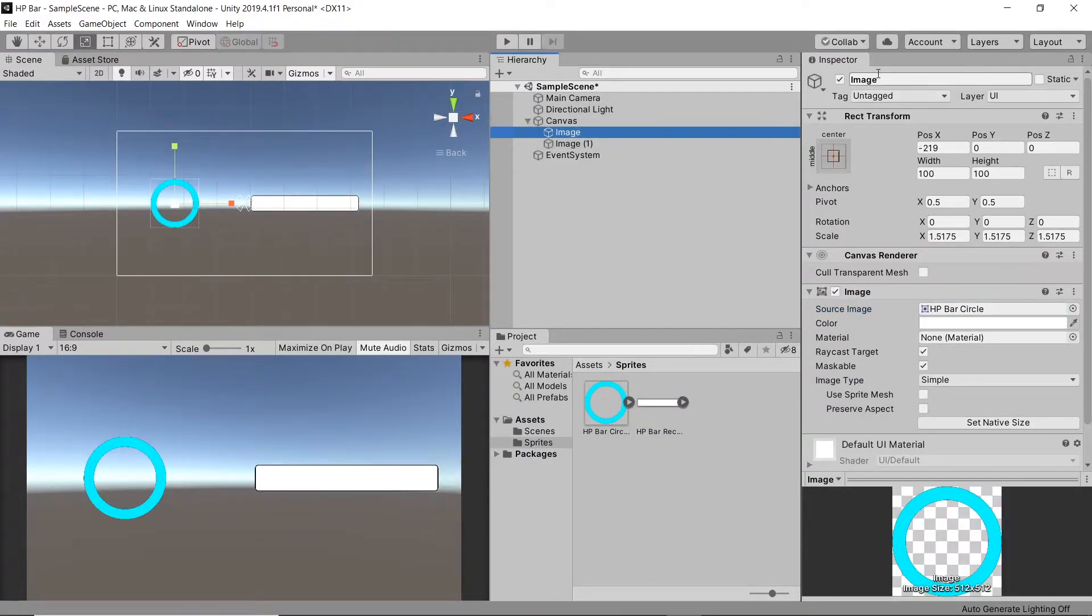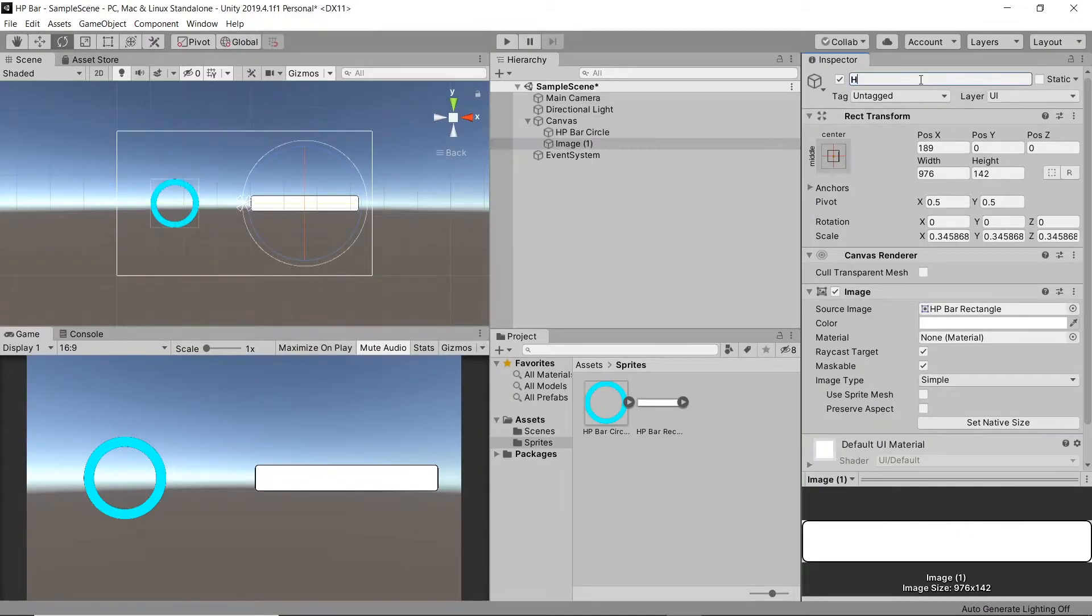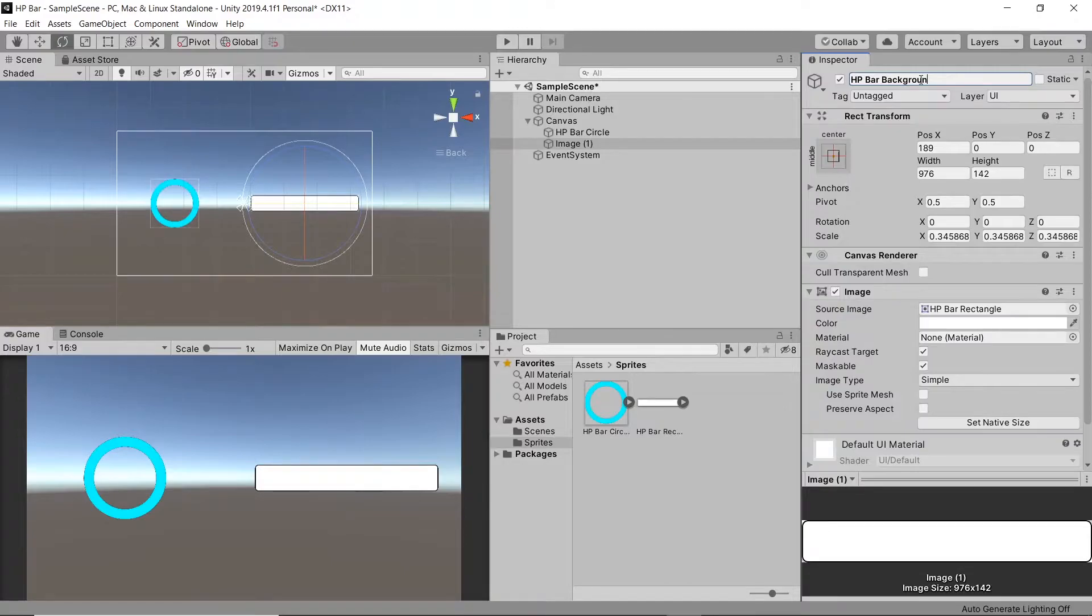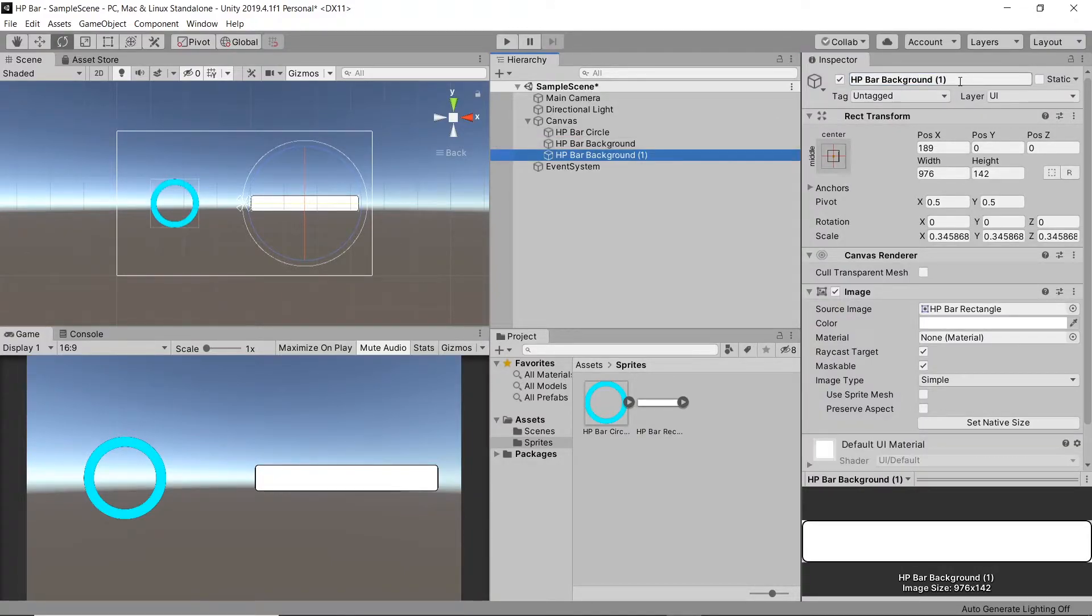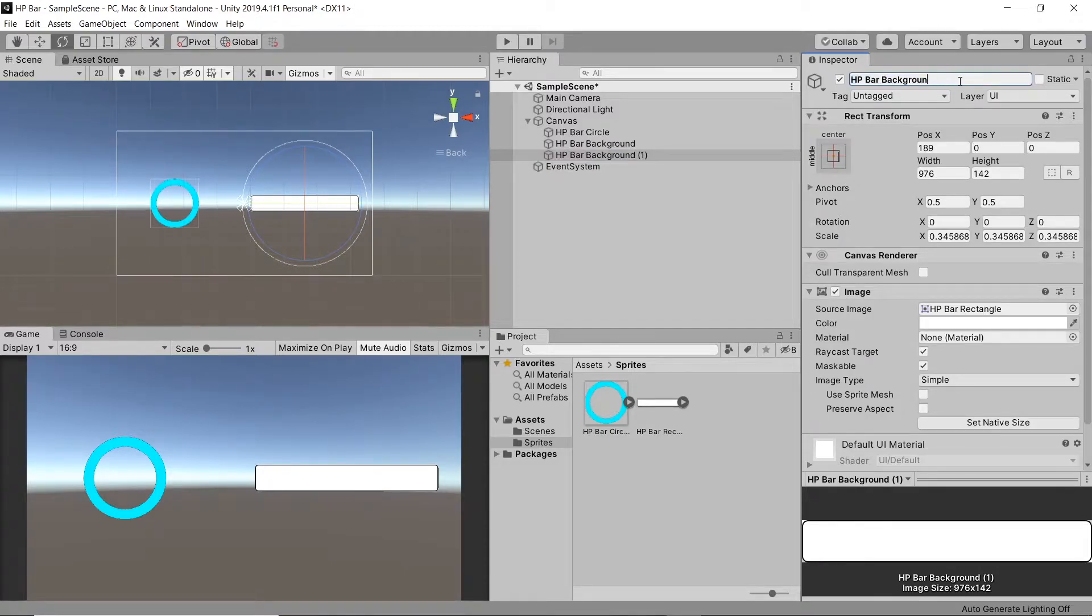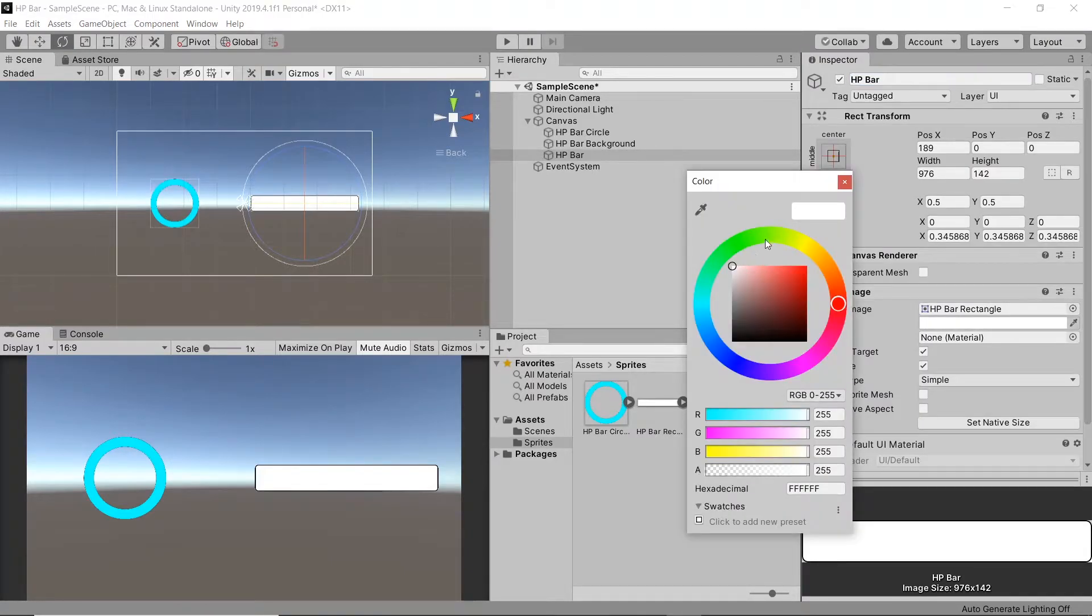Let's then name all of our game objects. We'll name this bar to HP bar background. Duplicate it. Then just name this one to HP bar. And then this one will also change the colour from white to green.